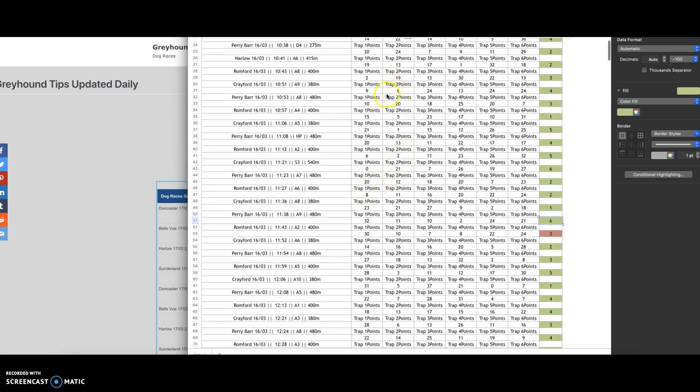So if we just look at this here, this dog in trap six only had seven points. If the odds hadn't have been very good, you know if they'd have been 10 or something like that, we'd have looked at this dog here because this is the next least points. And if that one had have been odds of say four, then that would have been the bet there, the lay bet.